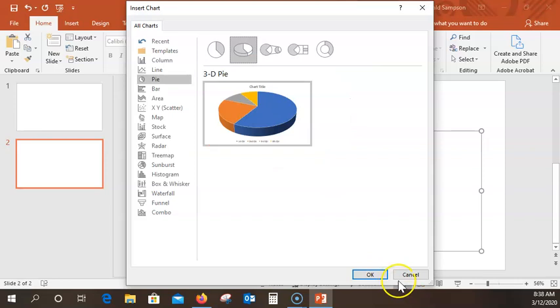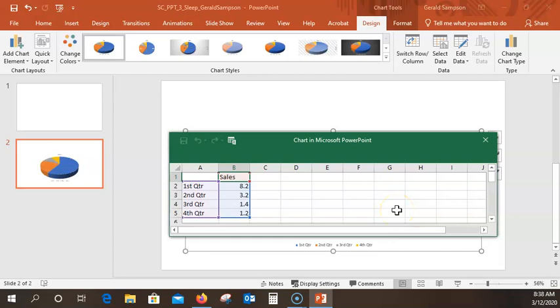We have a chart now inserted. It has Excel floating up above — your screen may look a little different. Now we're going to go in and put some data. So in cell B1, click cell B1 here — and we're going to type '5 Sleep Stages'.